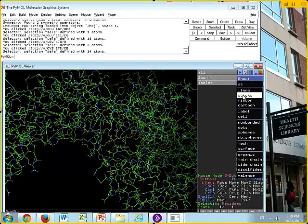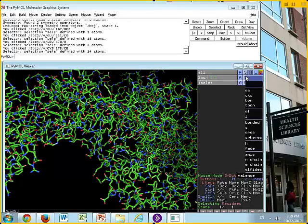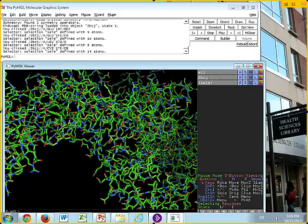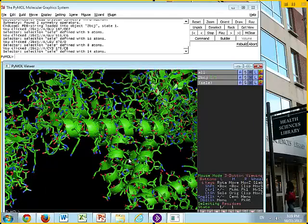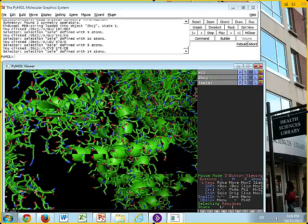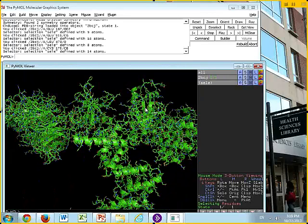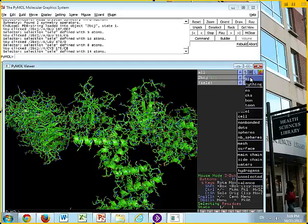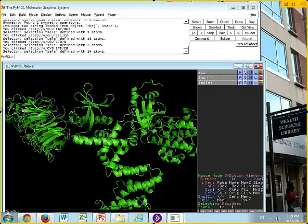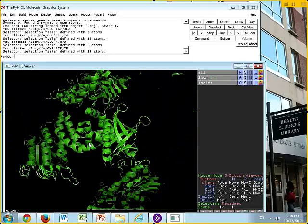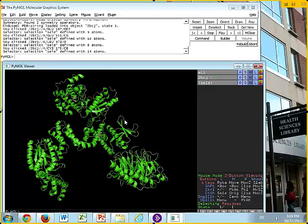We're going to come over to the object buttons. Right now we're showing lines; we can also show sticks, which come up a little thicker. We can show ribbon, and we can show cartoon. You'll notice we just keep adding more things to the image — nothing goes away; we're adding more for the entire structure. So if we want to hide something, we go to H and hide the lines, the sticks, and the ribbon, and you'll see just the cartoon.